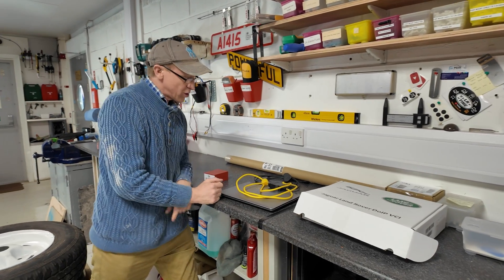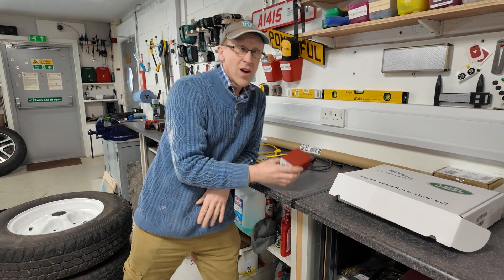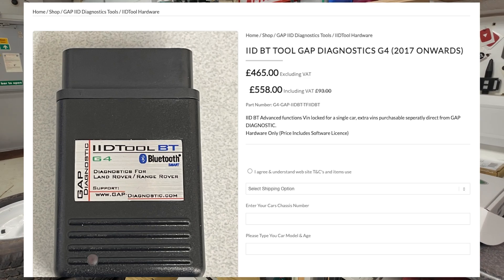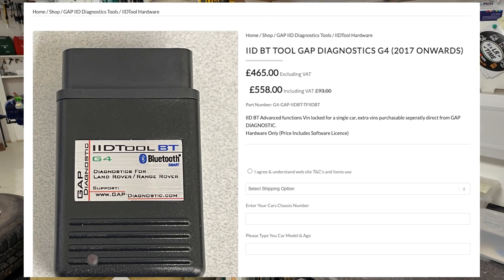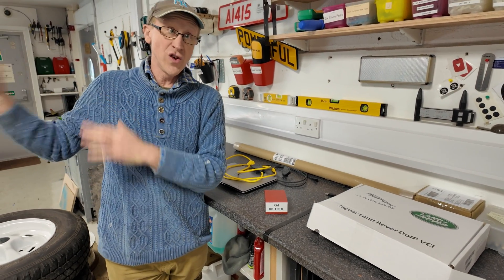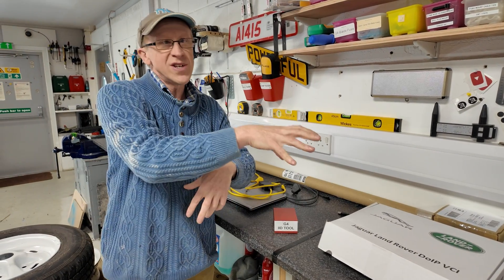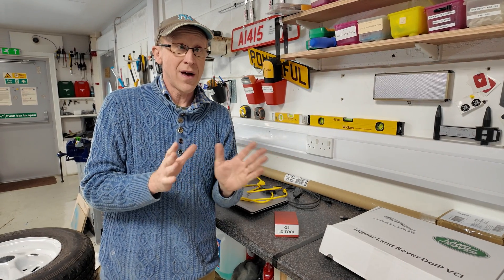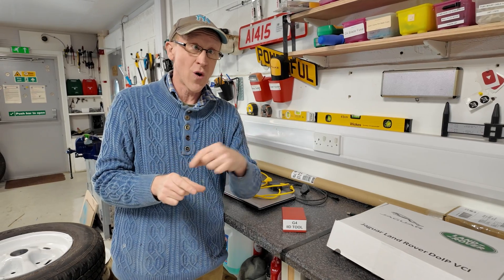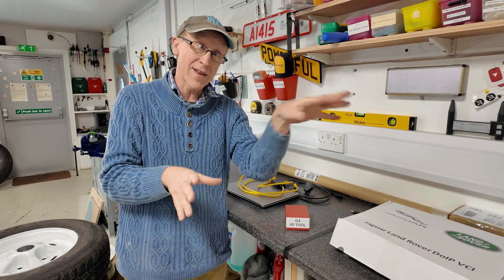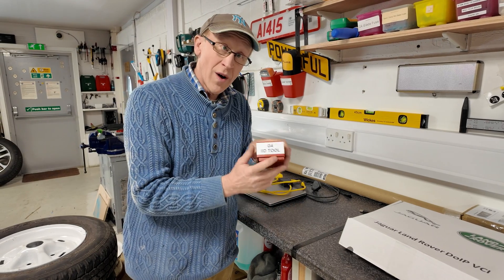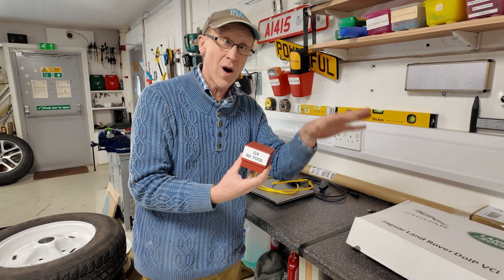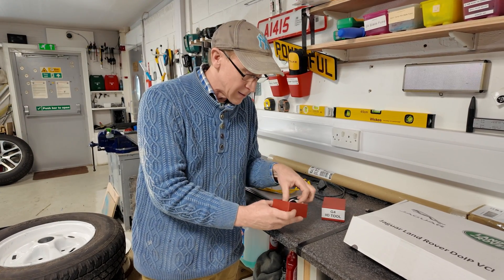Now we move into the world of aftermarket things. This is our new IID tool — generation four. The generation four IID tool has DoIP built in — DoIP stands for Diagnostics over Internet Protocol. On these newer cars, all the modules — the engine ECU, headlight ECU — are interconnected using internet protocol. I think they call it FlexRay. They've got IP addresses and everything, so the IID Gen 4 has that built in, which wasn't there on the Gen 3, because the whole car architecture has changed.